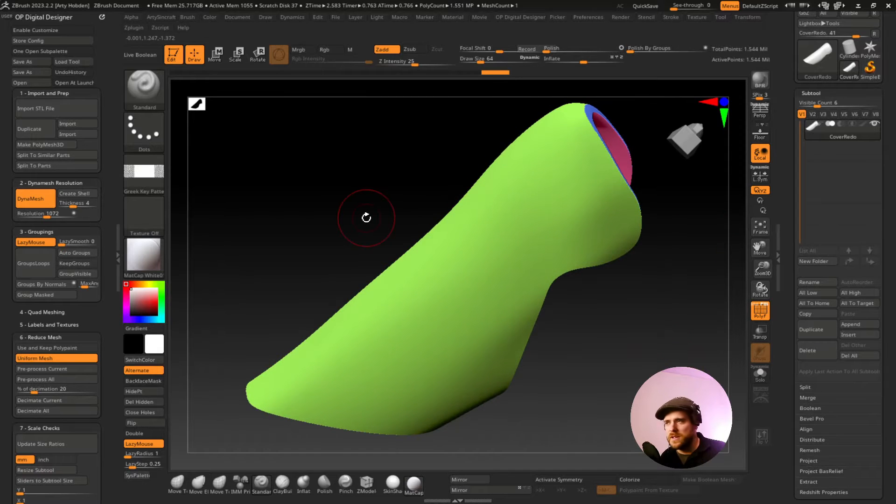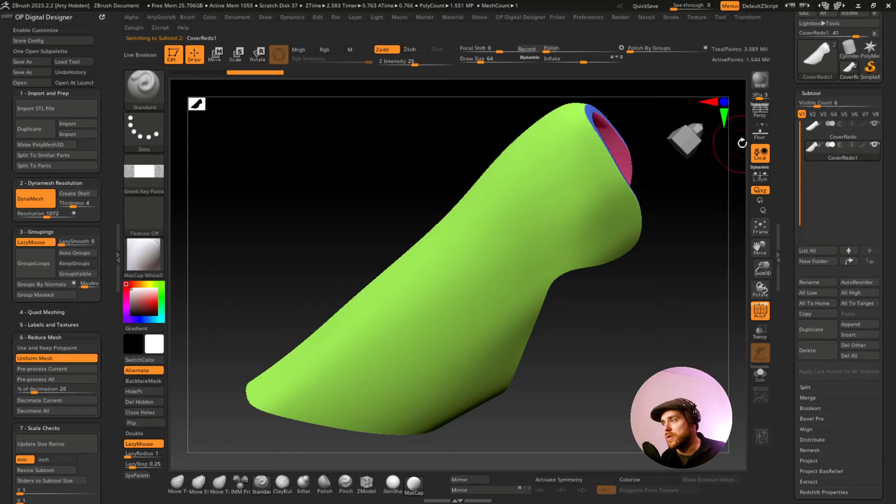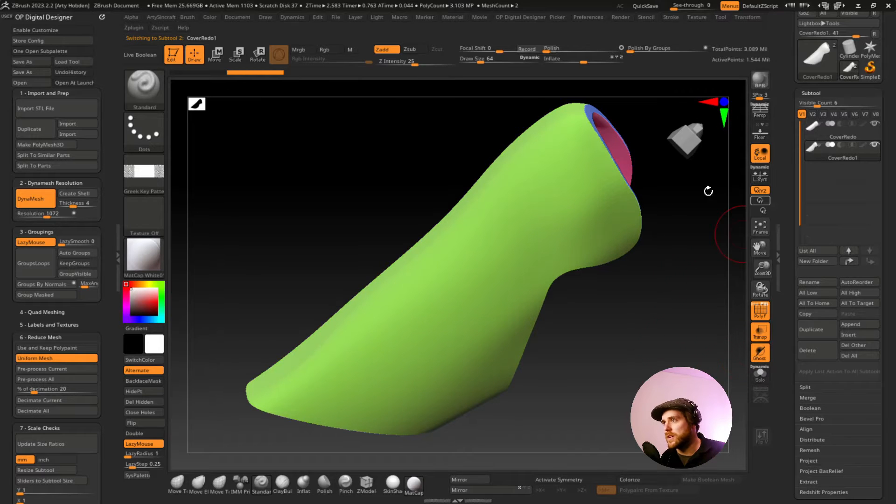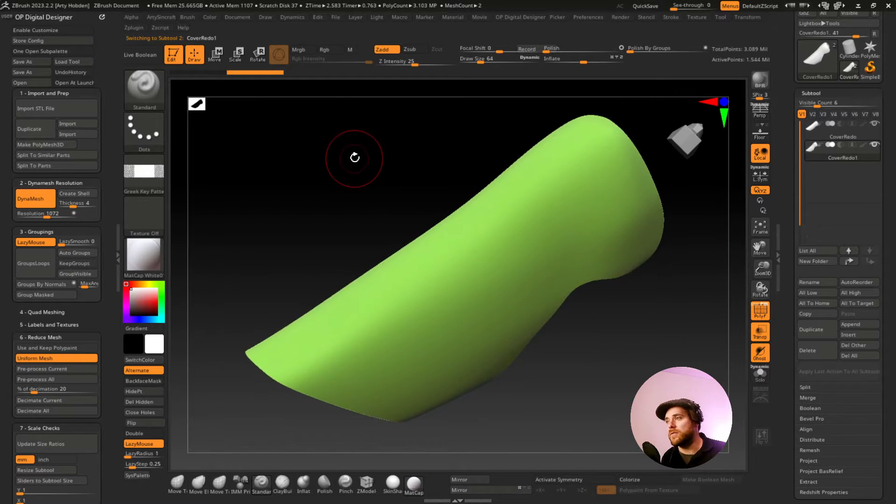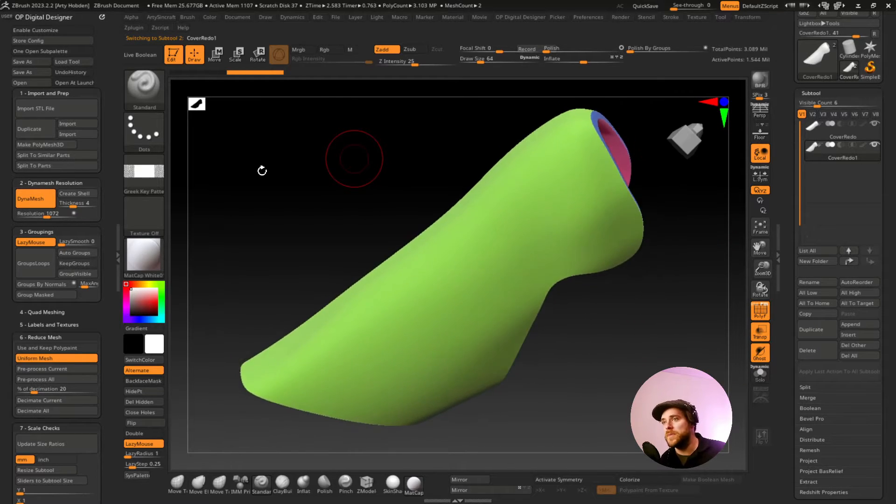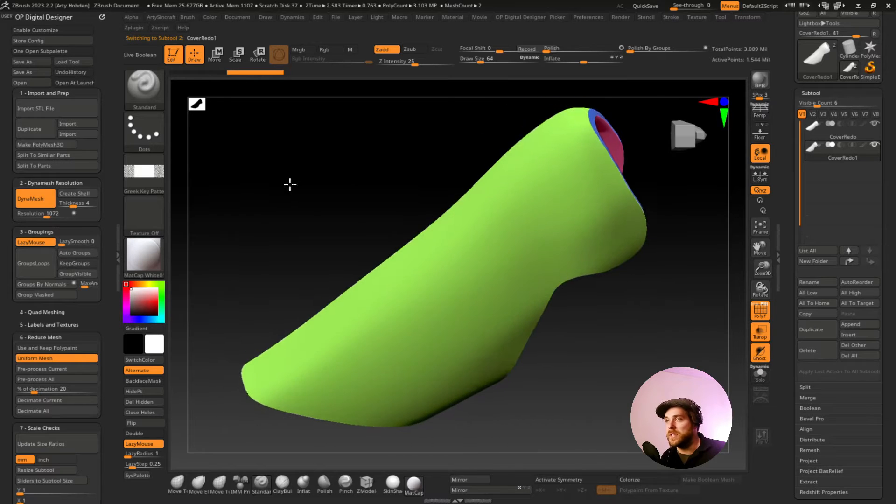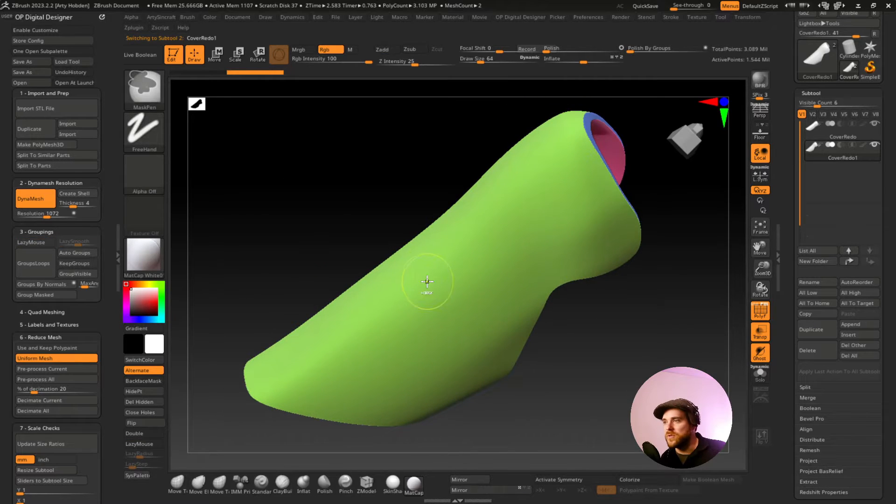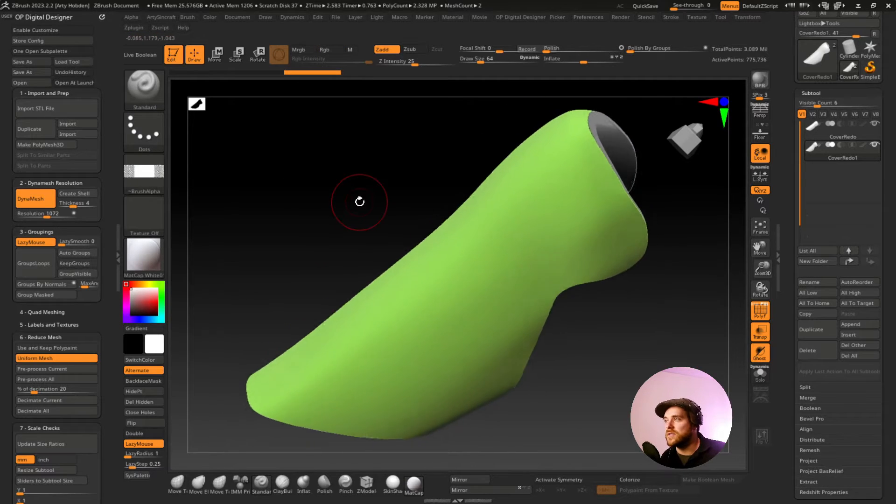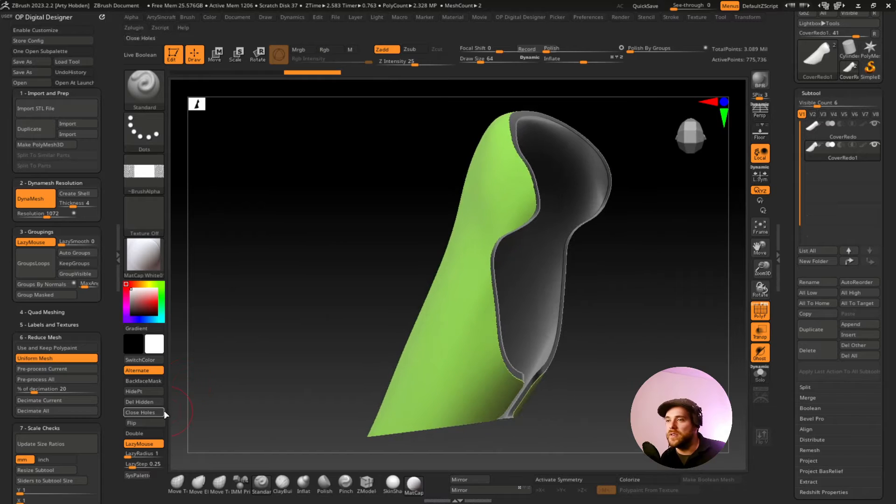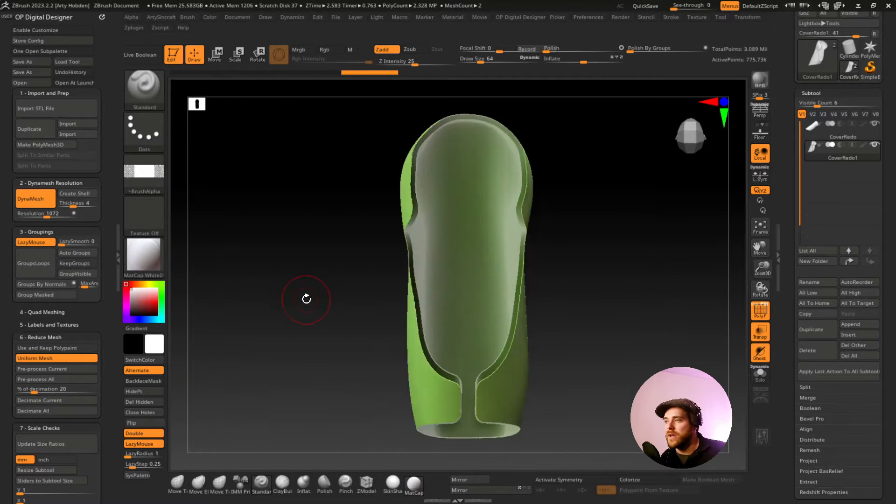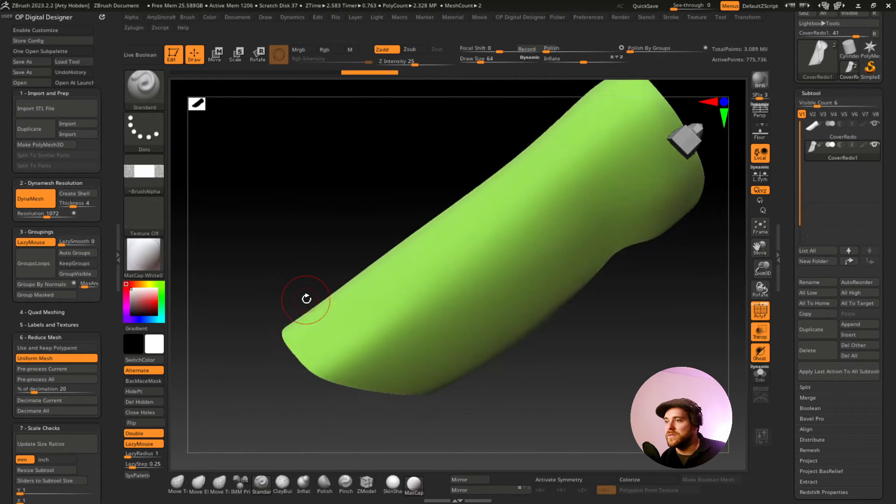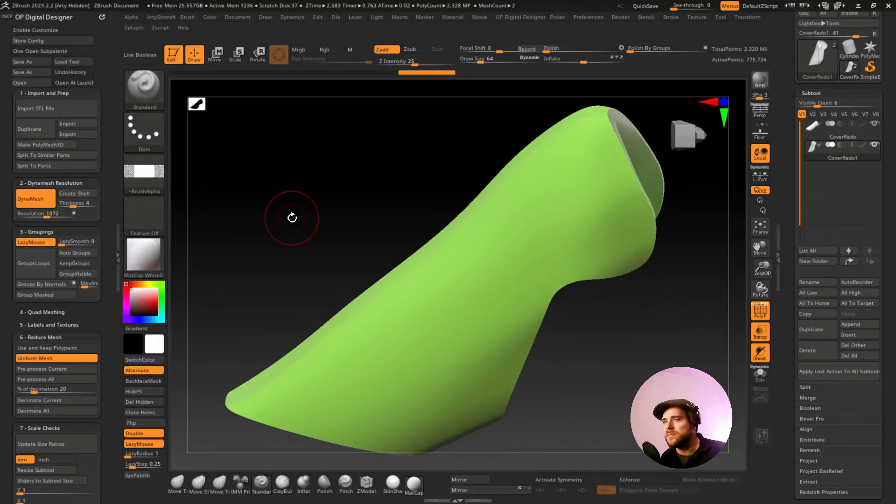Step two is we're going to now duplicate this part. And we're going to work on the duplicate. We're going to have the original in the background for when we need it. So for this duplicate, let's control, shift, select the outside surface or the outside group. All right, so all we have now is a 2D surface visible. And we're going to delete hidden. That's going to be our first step.